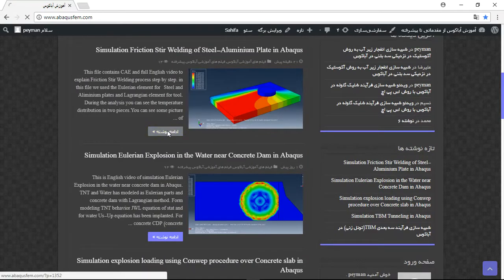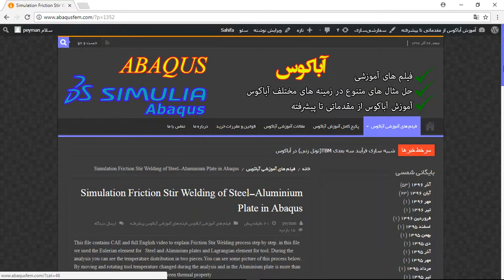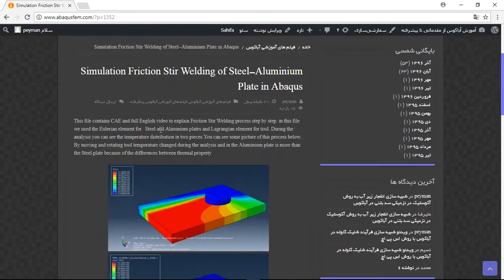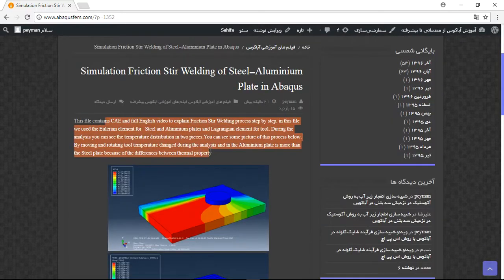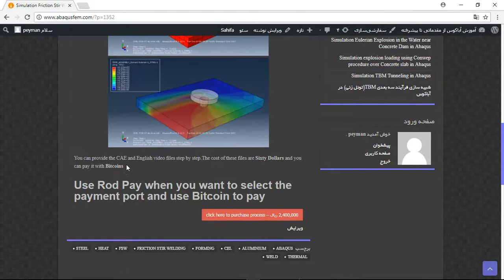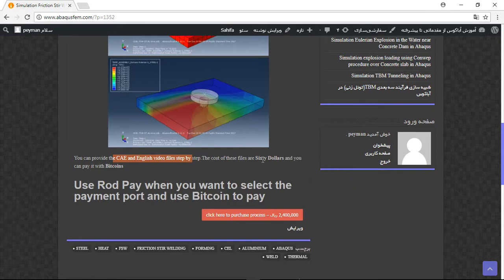Click on continue and this is the explanation of the process. Some pictures and here you can provide CAE file and English video step by step. You can see the cost here.